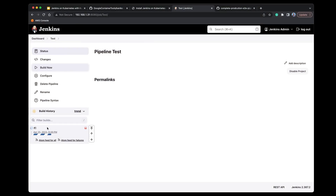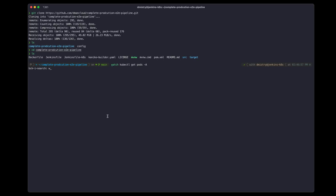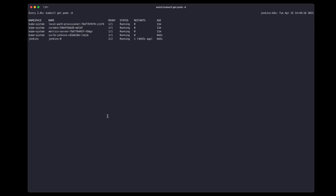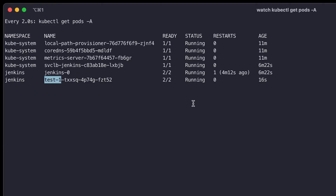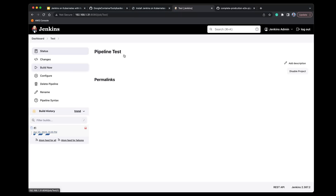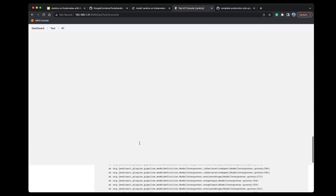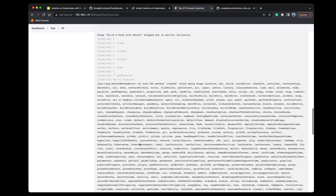In just a few moments the job has started executing. If we go back to our shell prompt and run the watch command again, you'll see a new pod gets created with the name of test1 — that was the name of our pipeline. It's going to create that container, pull in Kaniko, and from within that container the Docker image will be built and pushed. Let's go back into Jenkins to monitor the console output — and we have a failure.